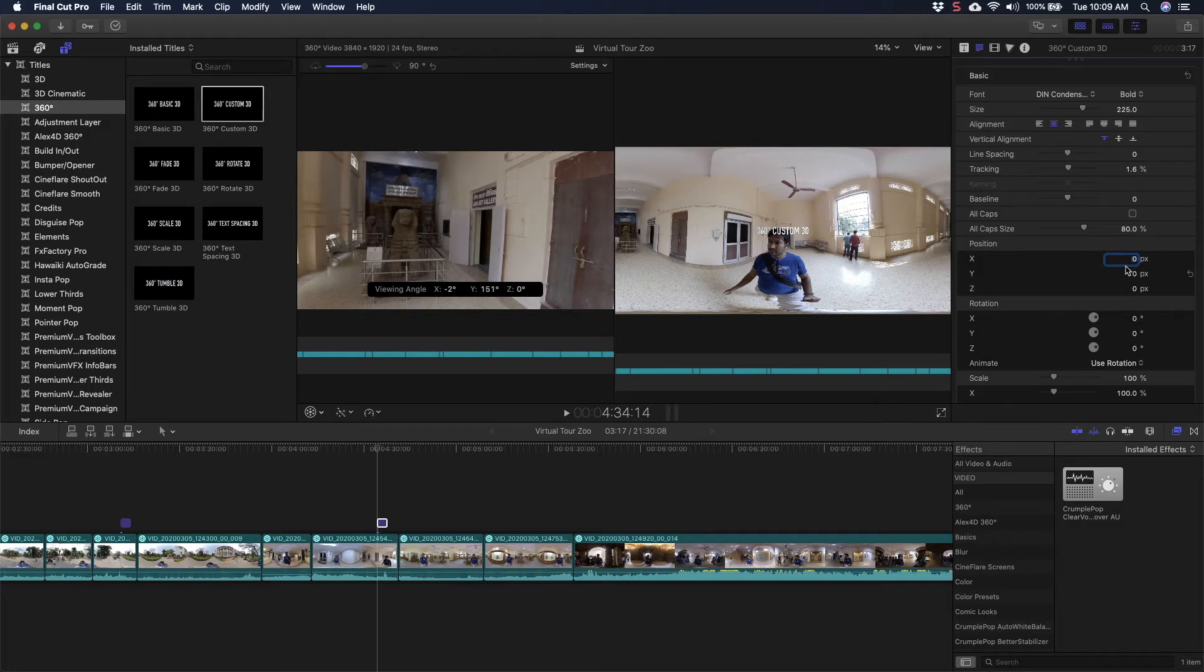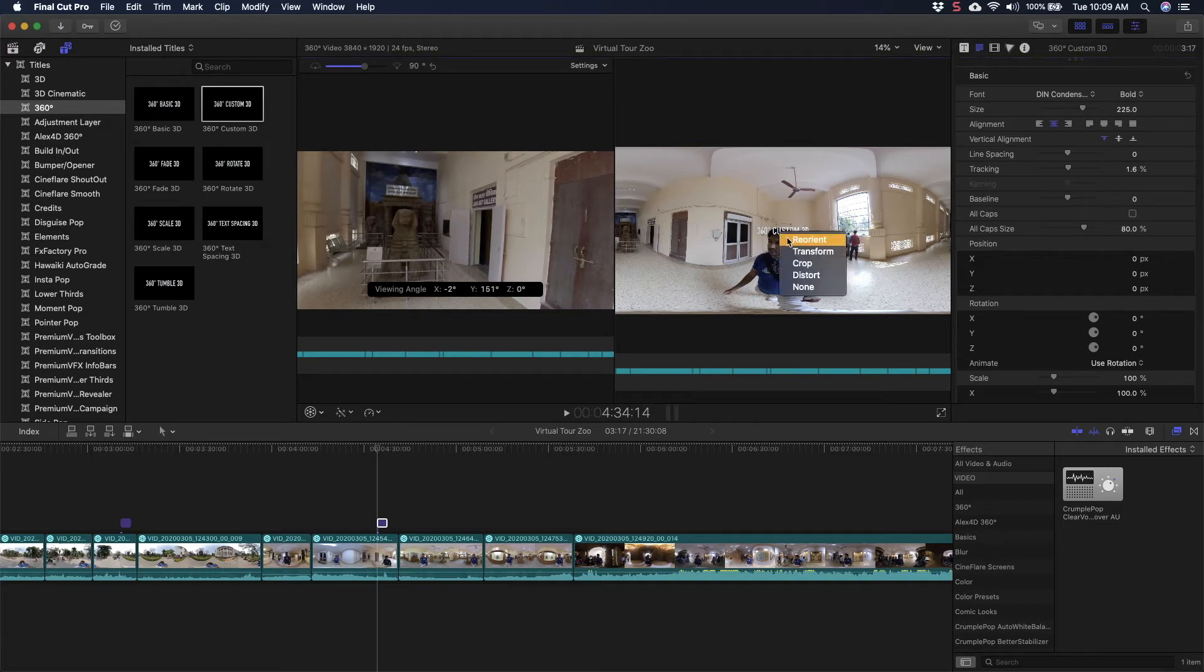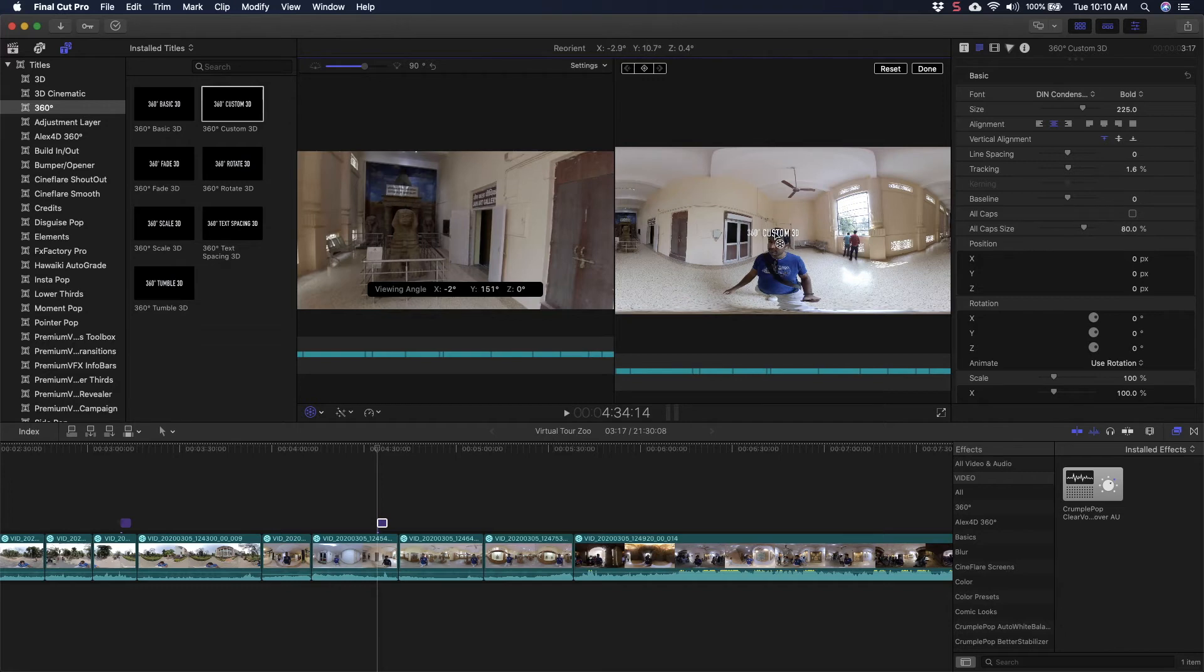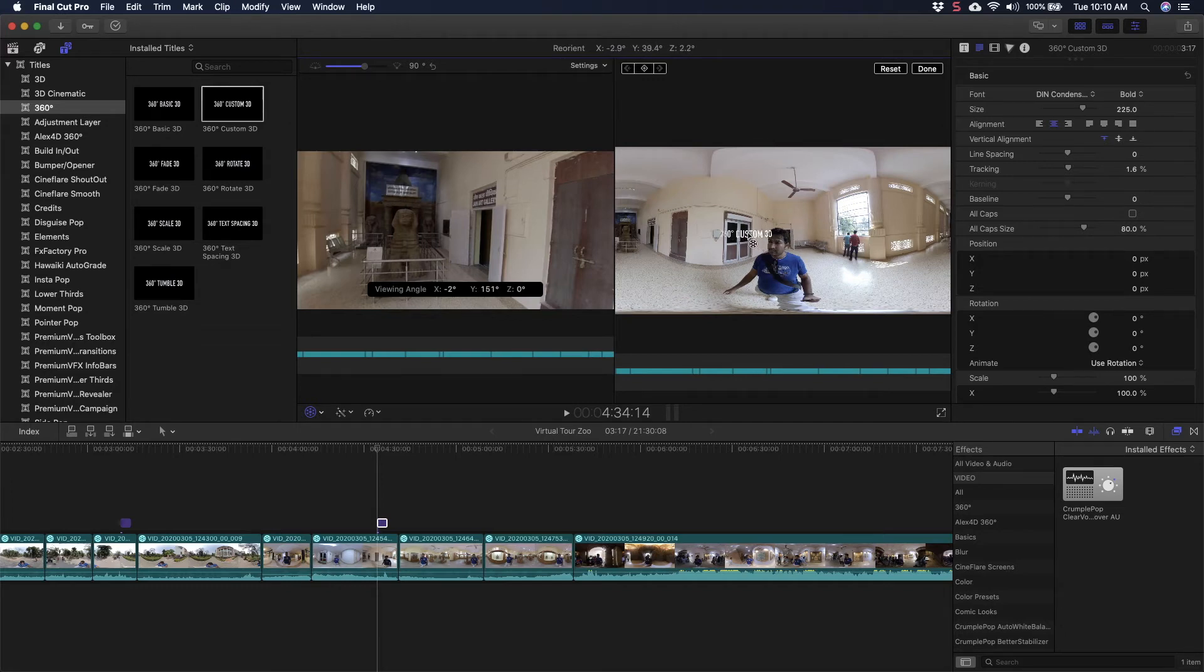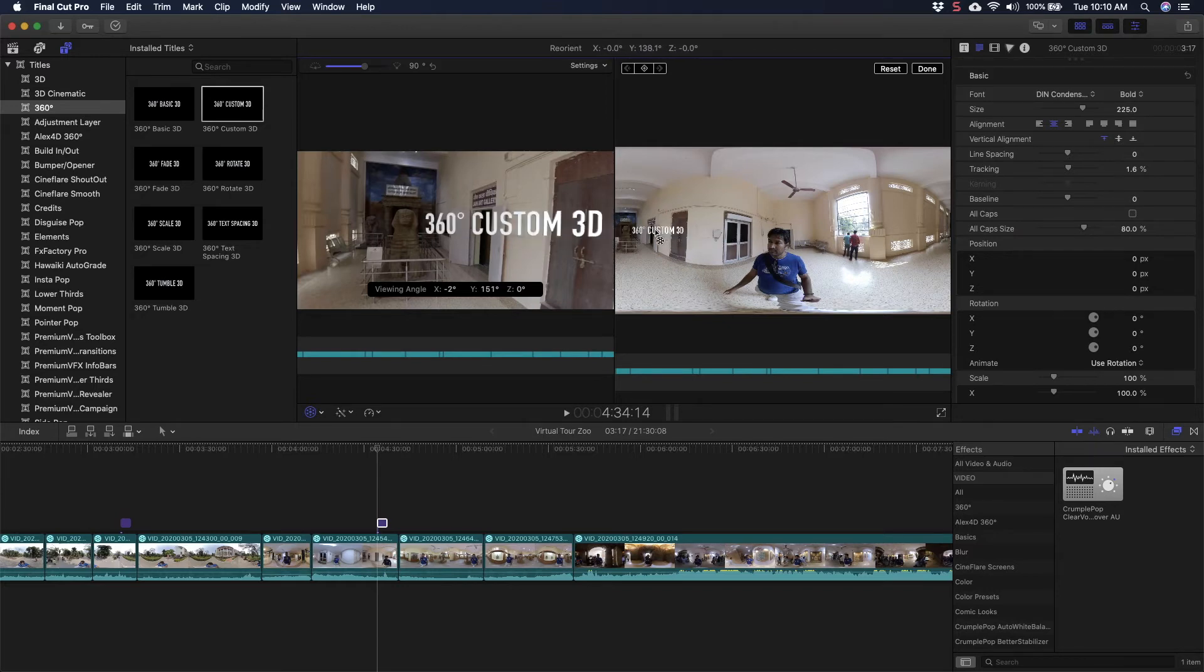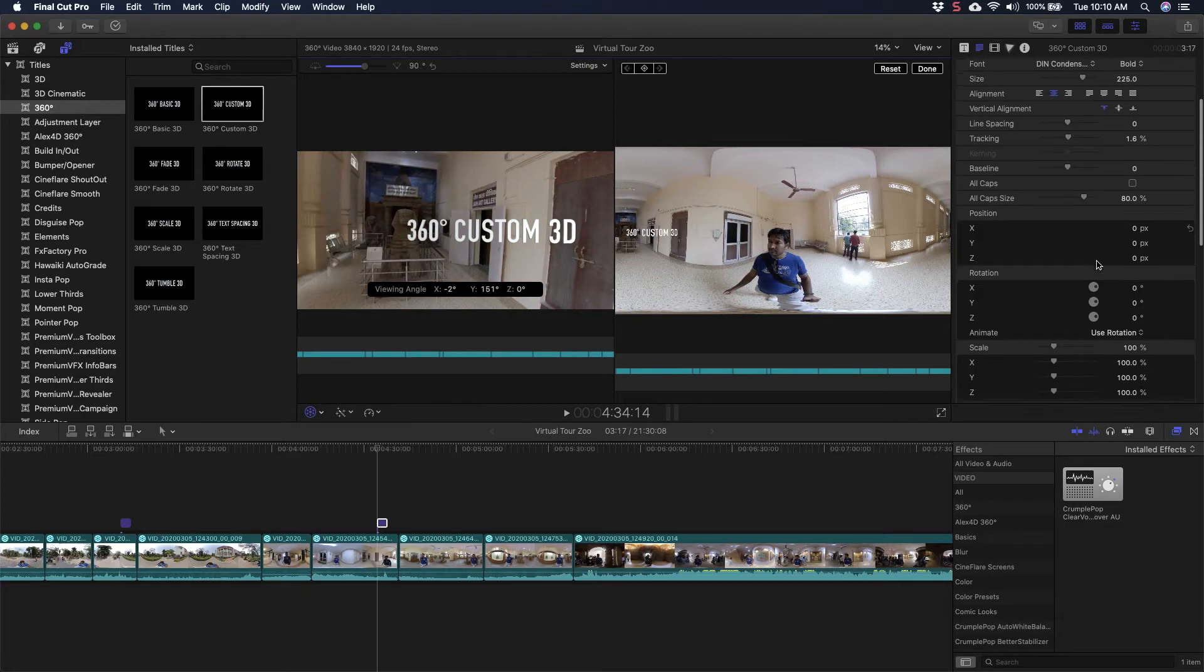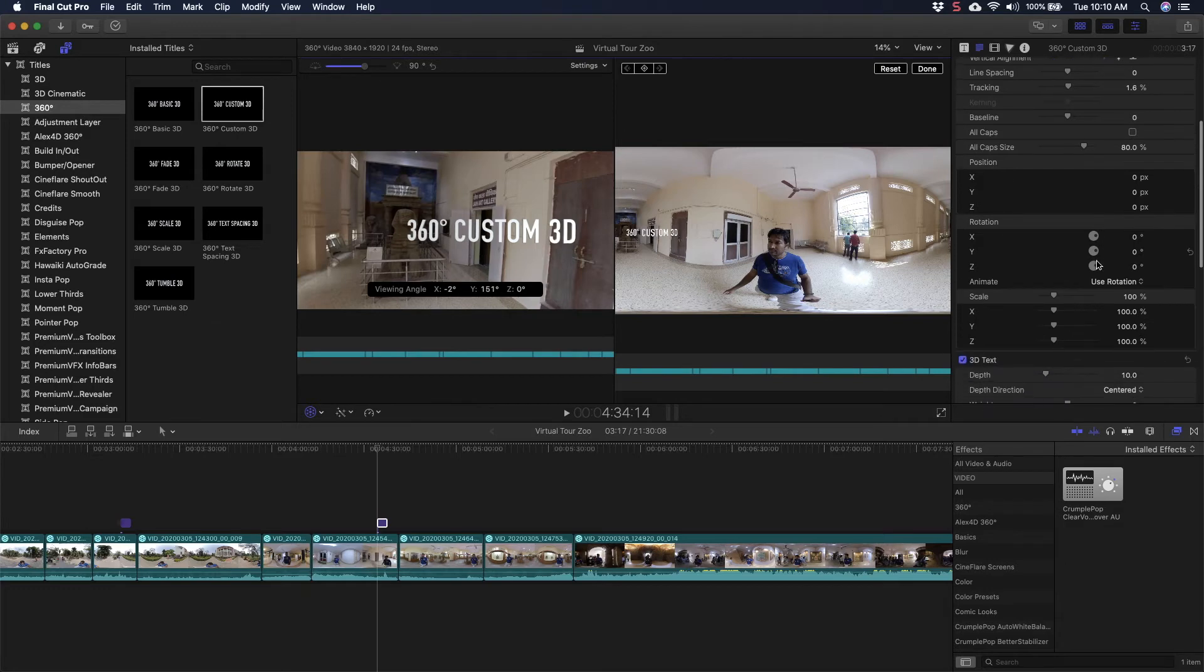There are manual controls where you can make changes to these positions X, Y, Z, and it will change, but it is a little tricky and takes a lot of time. What you can do is you can come here and then right click and then click on Reorient, and then you will be able to move this text to anywhere. Since this area has the 360 view, you can place it anywhere in your 360 video.